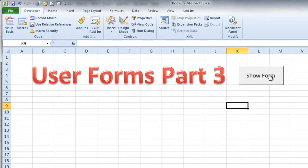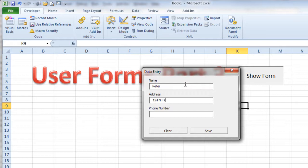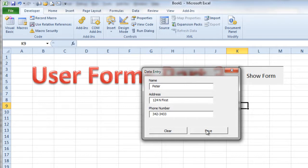Now we can test this thing out real quickly and see what happens. So I say show the form, type in a name, type in an address, type in a phone number, and click save.